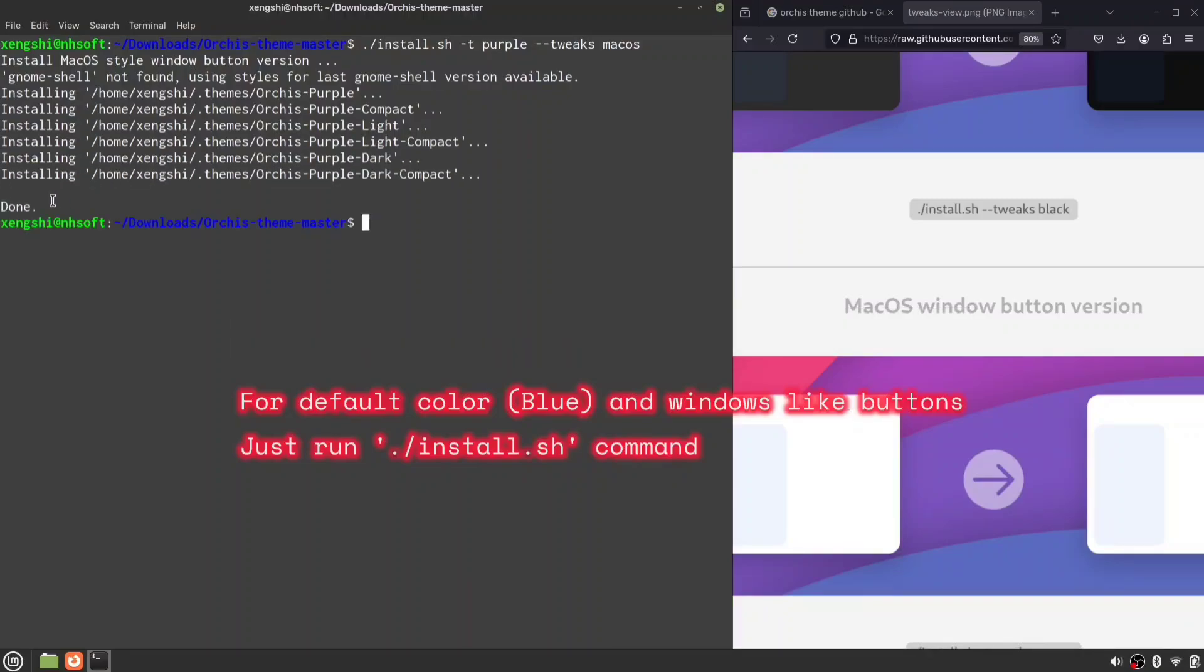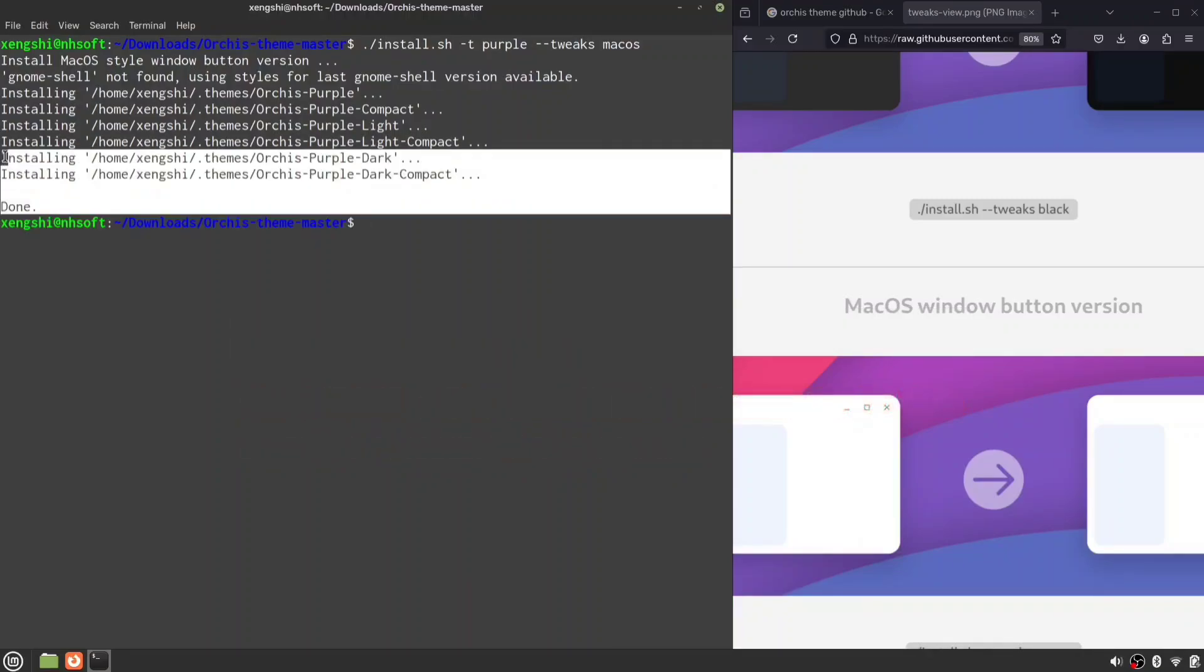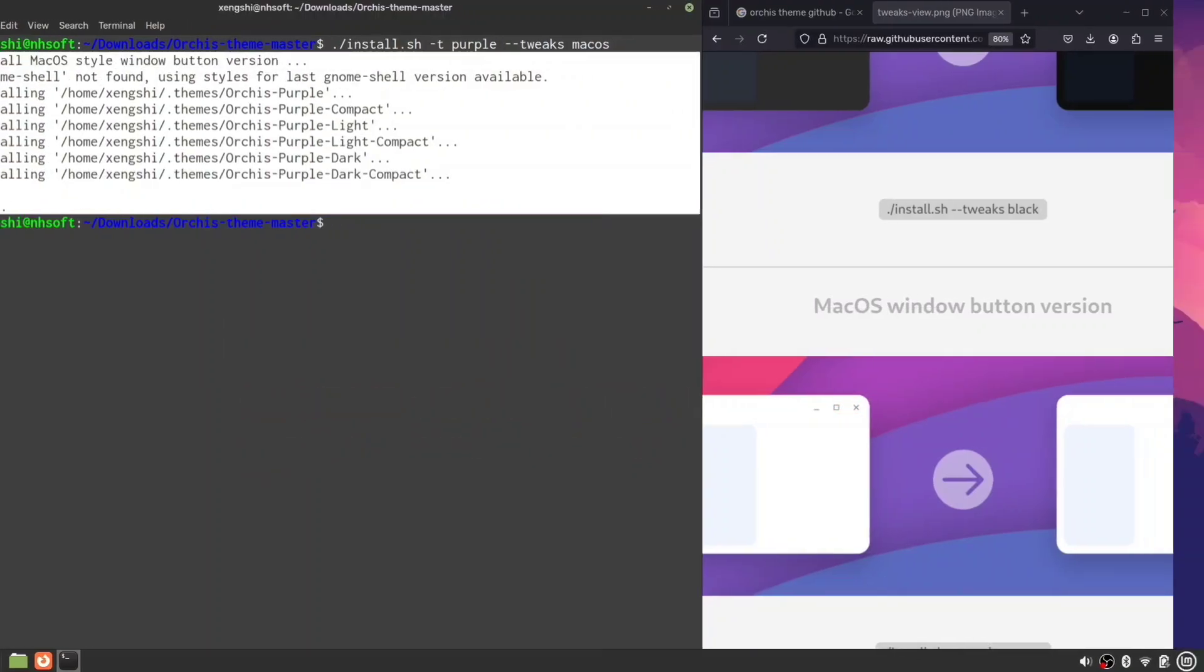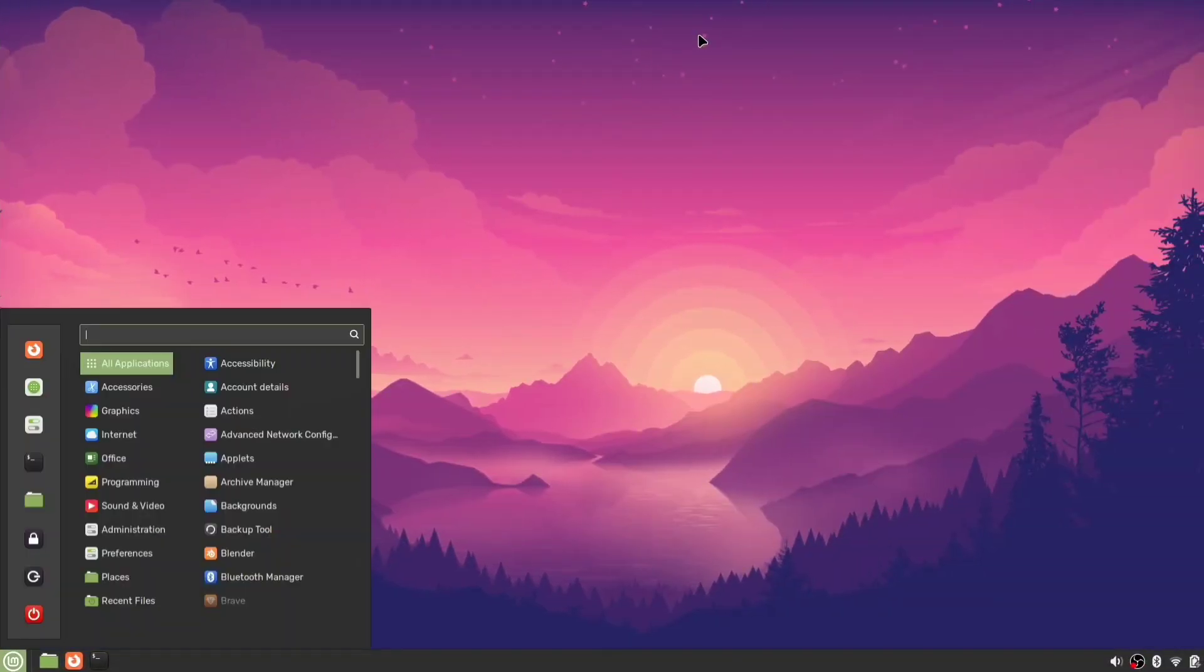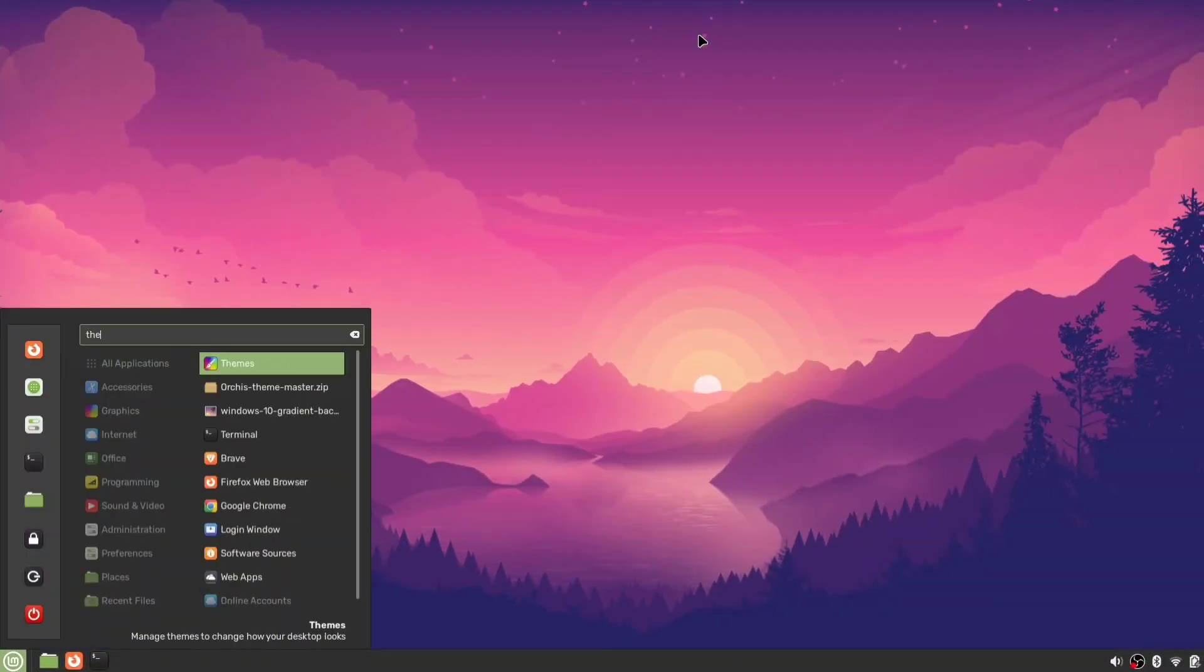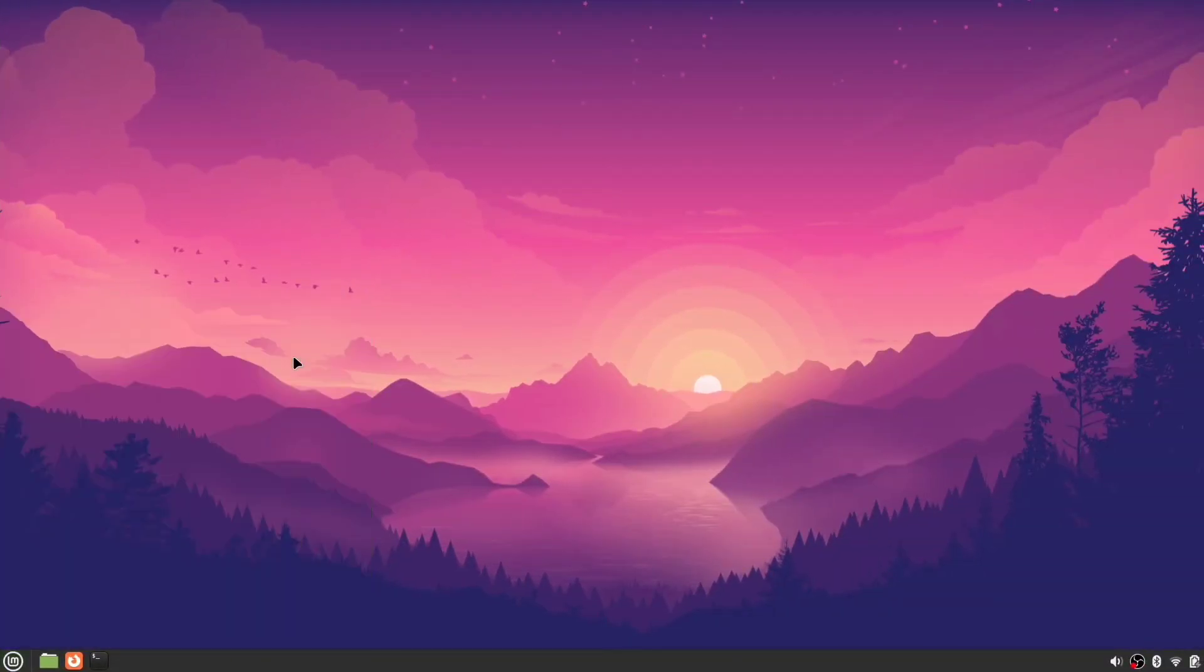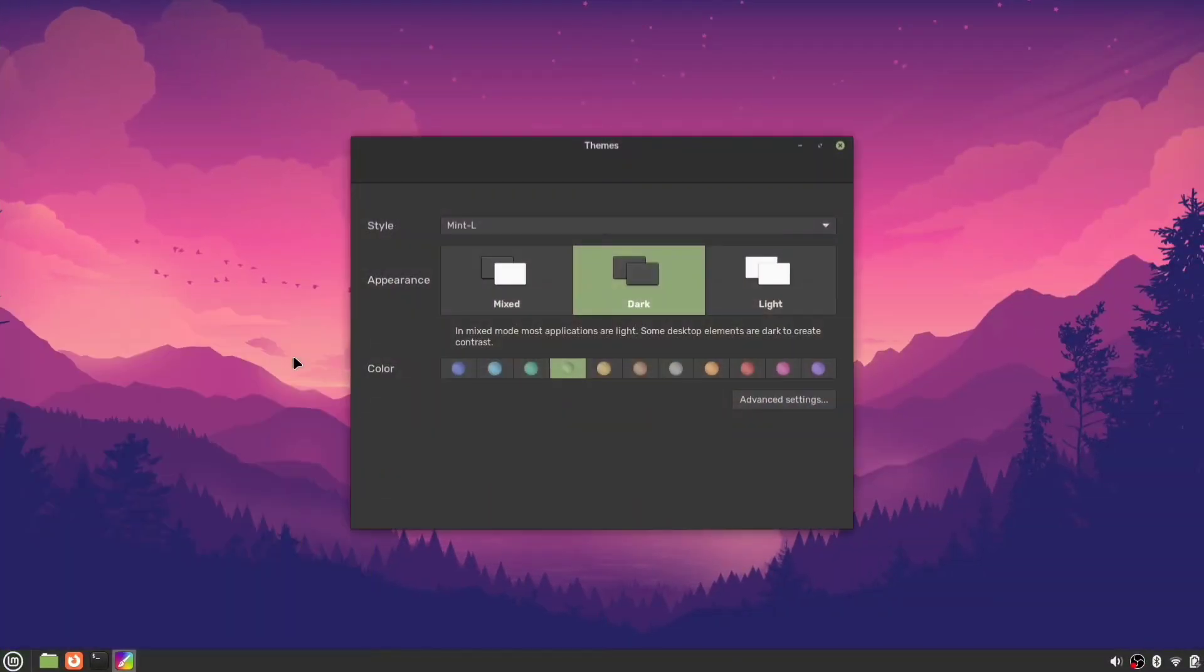Now that our theme is installed, let's apply it. Search for themes in the applications menu and open it. At the bottom, click advanced settings.